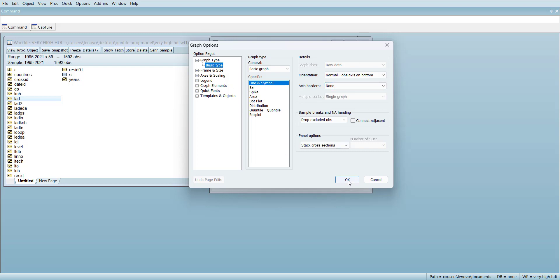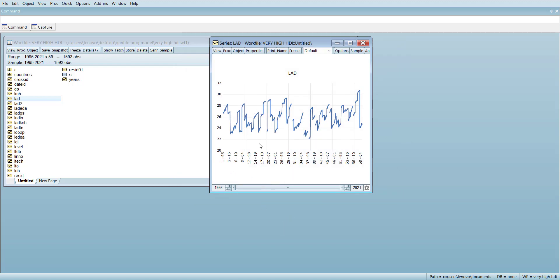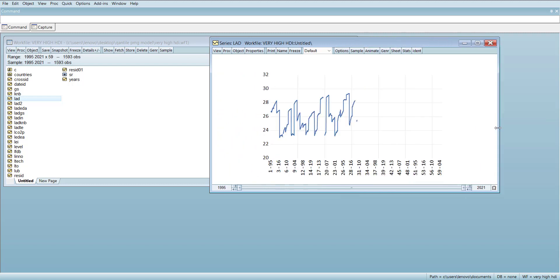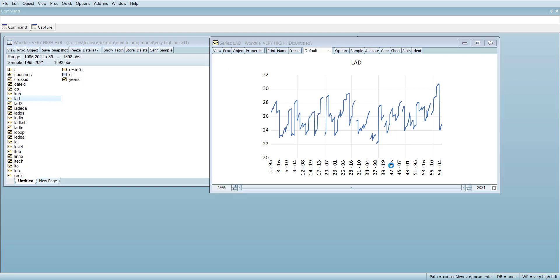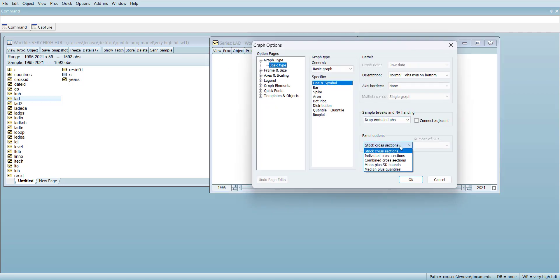This graph is not very meaningful because you cannot see clear patterns — there is a break and only one point for each cross section. It will be more understandable if you make it wider. You can also change it in the graph settings to stack cross sections.